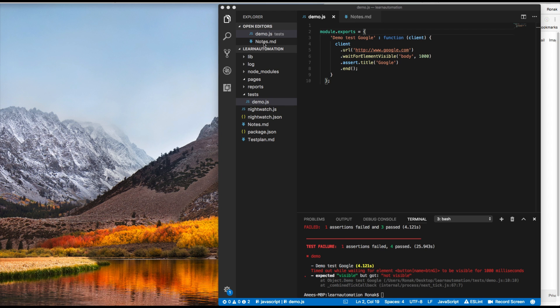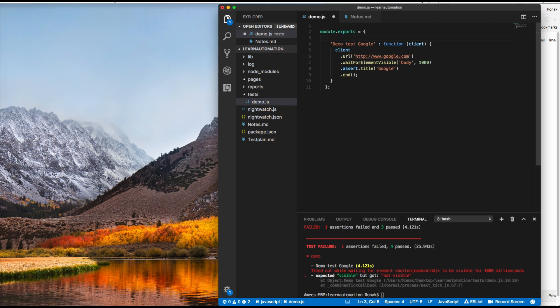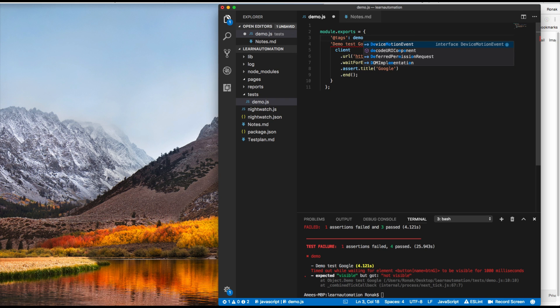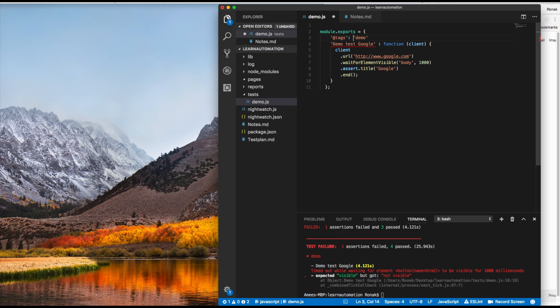So what I will do is here, press enter and I'm going to say something like @tags, let's say demo.